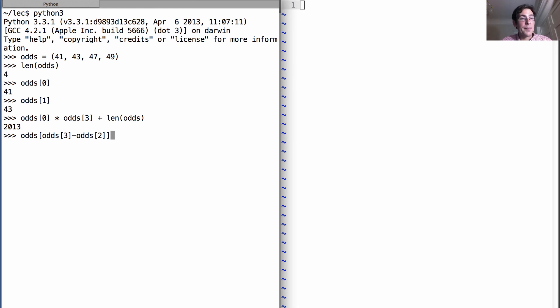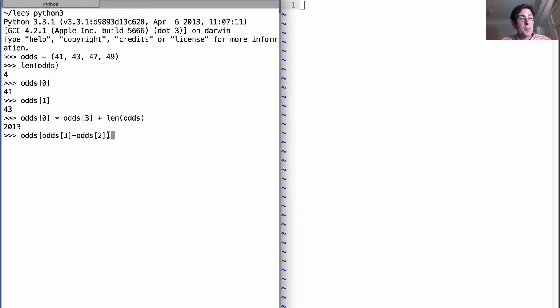That is, odds[3] is 49, minus odds[2] is 47, gives me 2. So this whole piece evaluates to 2, and we get the element at index 2, which is 47.